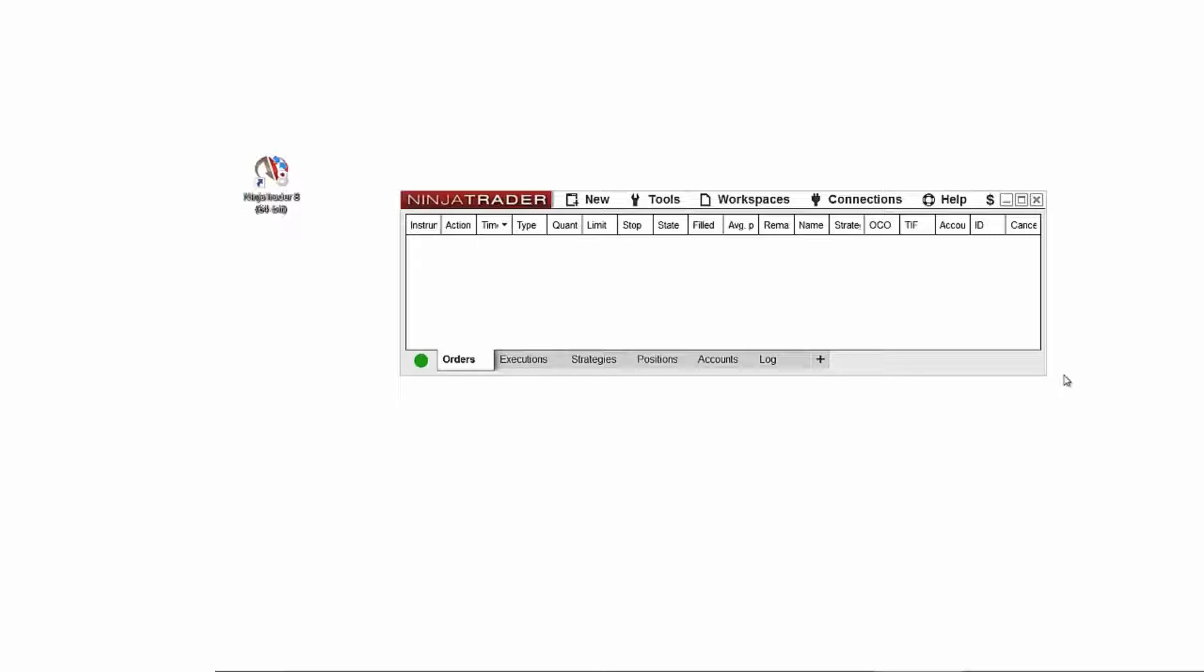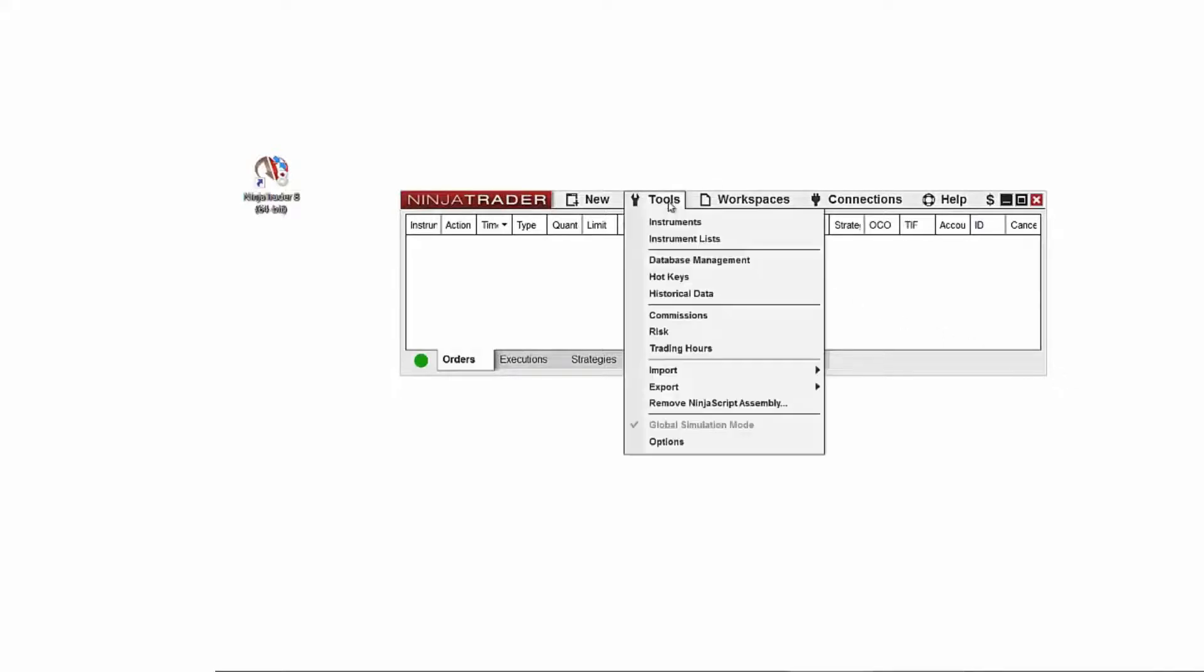NinjaTrader 8 comes with 5 unique skins, and additional skins can be developed and shared. From the NinjaTrader Control Center, click on the Tools menu, and then select Options.